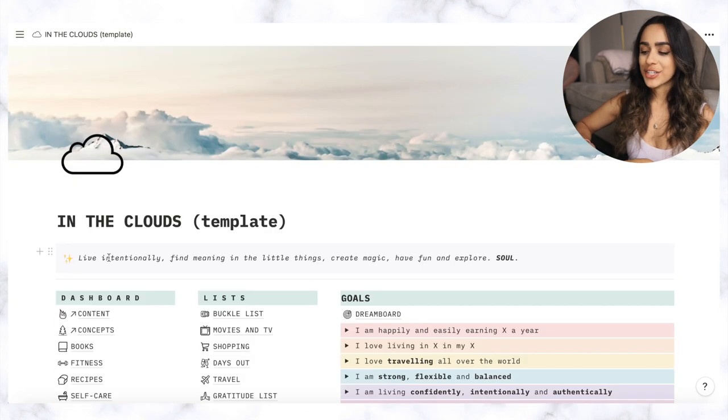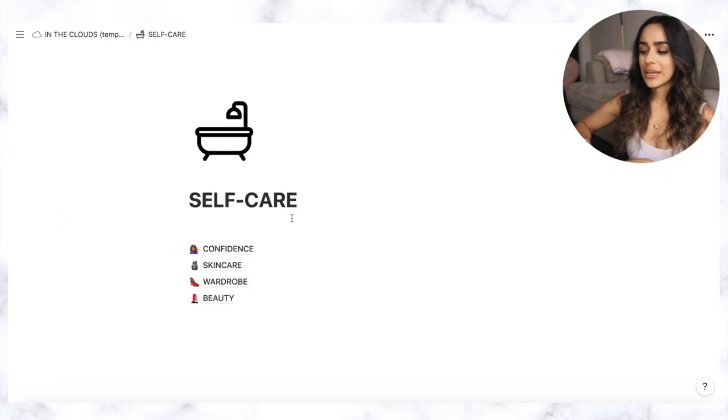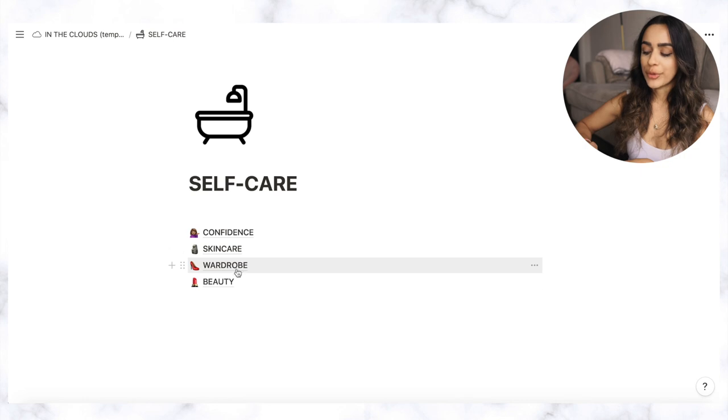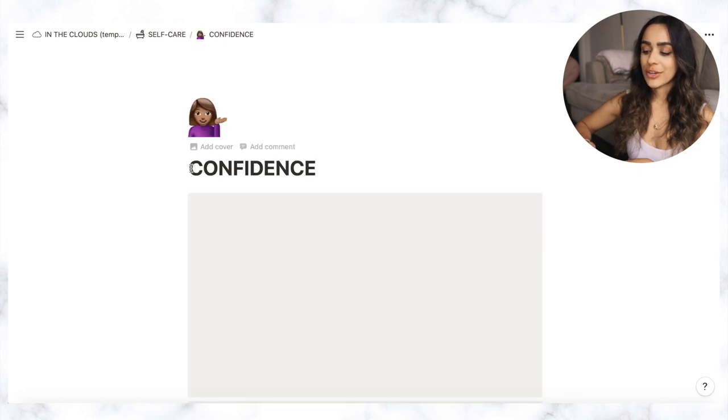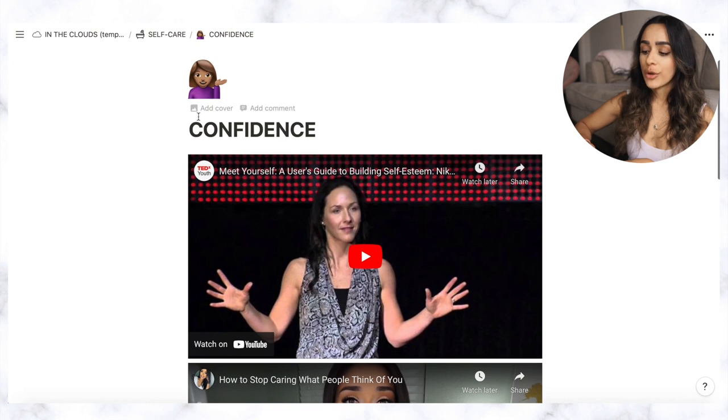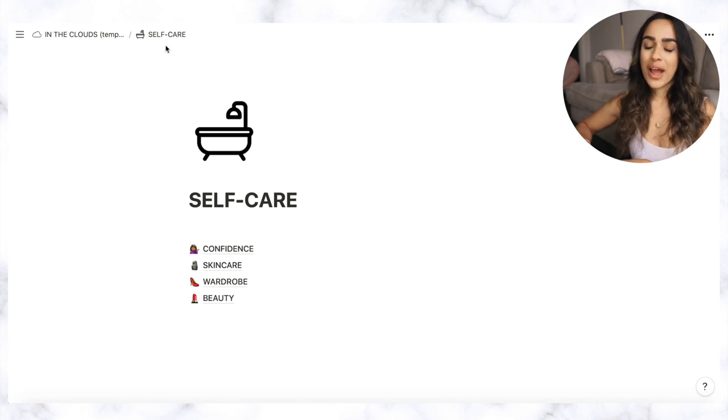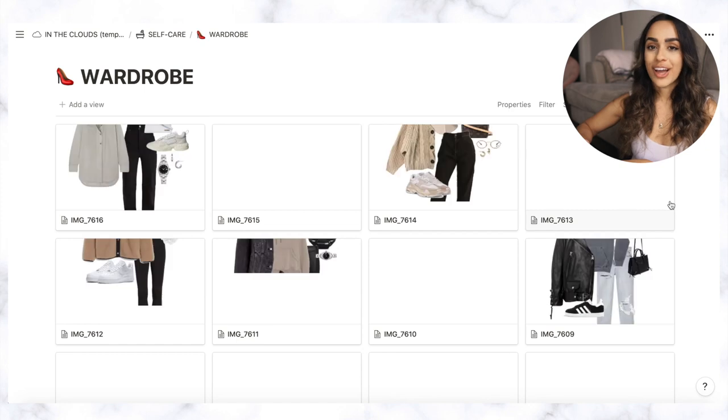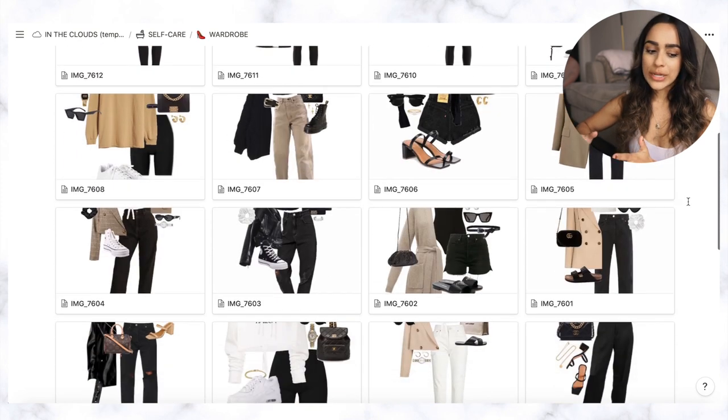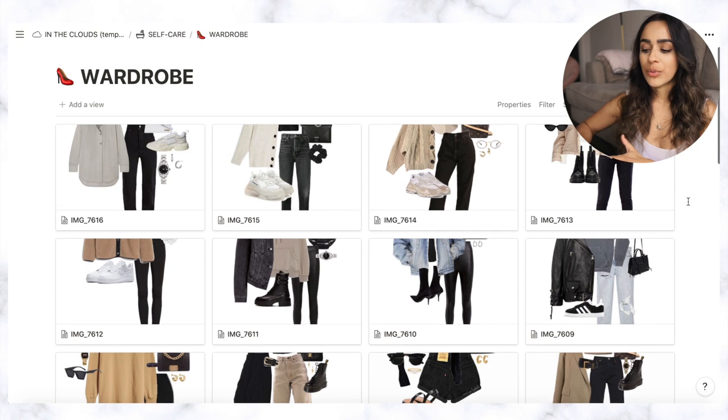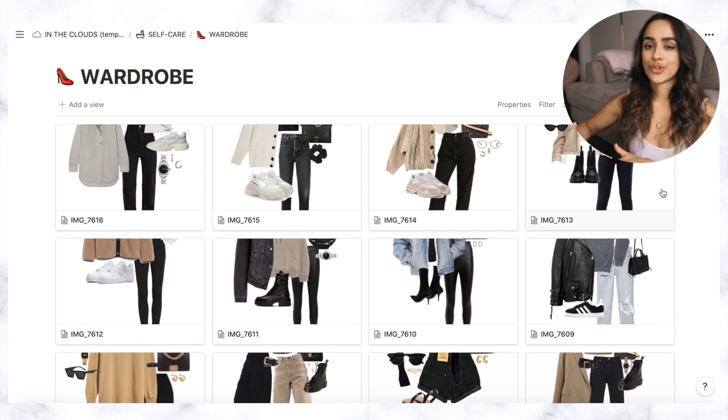I also of course have a section for self-care so this section again needs to be added but I've got things like confidence, skincare, wardrobe and beauty and within all of those I just have different things. So for example within confidence I just have quotes or videos that have helped me with confidence personally that I might want to refer back to over time. With my wardrobe section I basically have a gallery view of outfits that I really like. I feel like I always buy clothes but have nothing to wear so I really want to get into the habit of trying to build a capsule wardrobe where I have clothes that I just genuinely love wearing and I really would love to be more minimalistic with everything so I'm trying to just reduce amount of clothes that I buy and I feel like by having this it just reminds me of the style that I like and it really helps when I think about what clothes I want to buy.